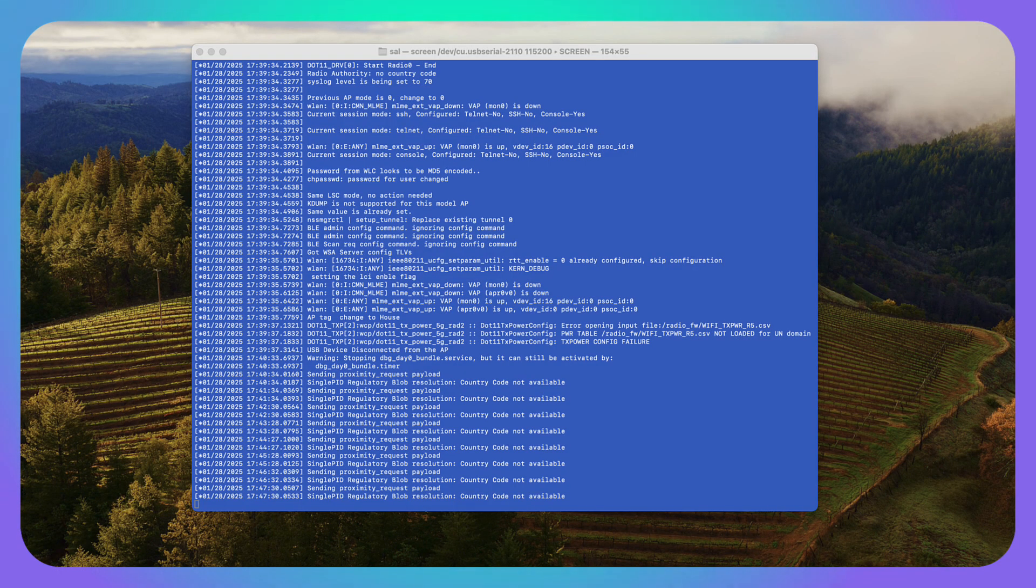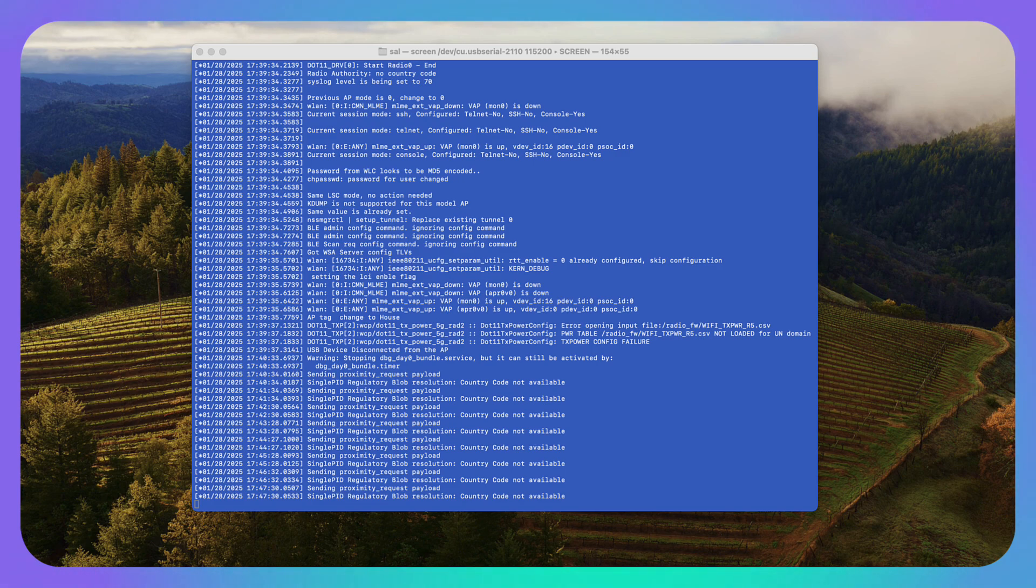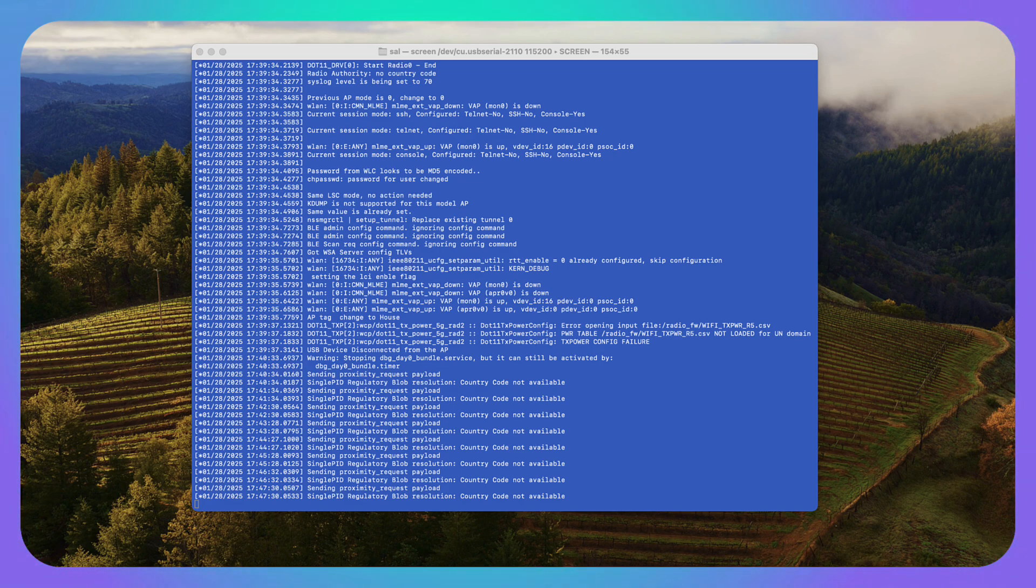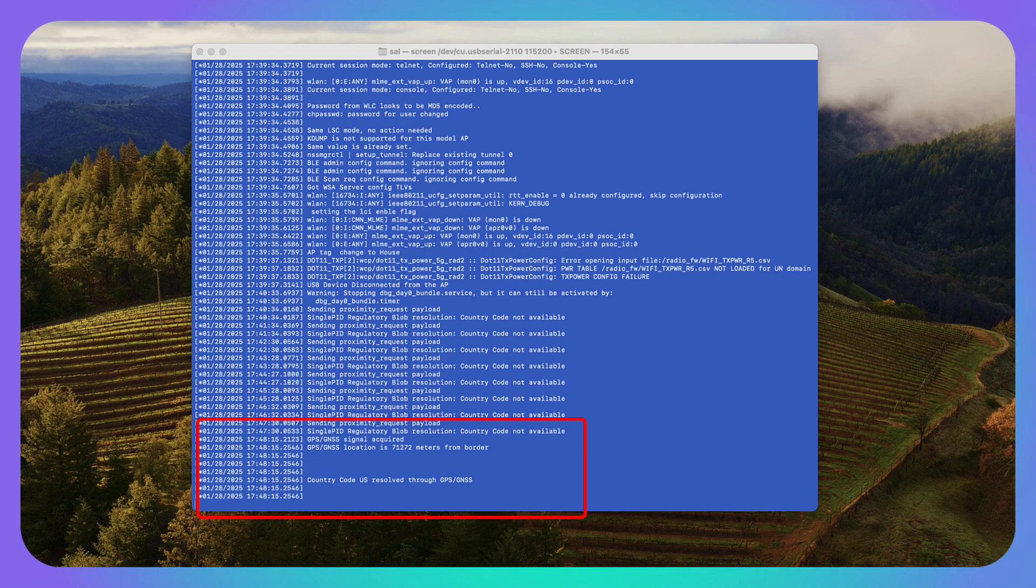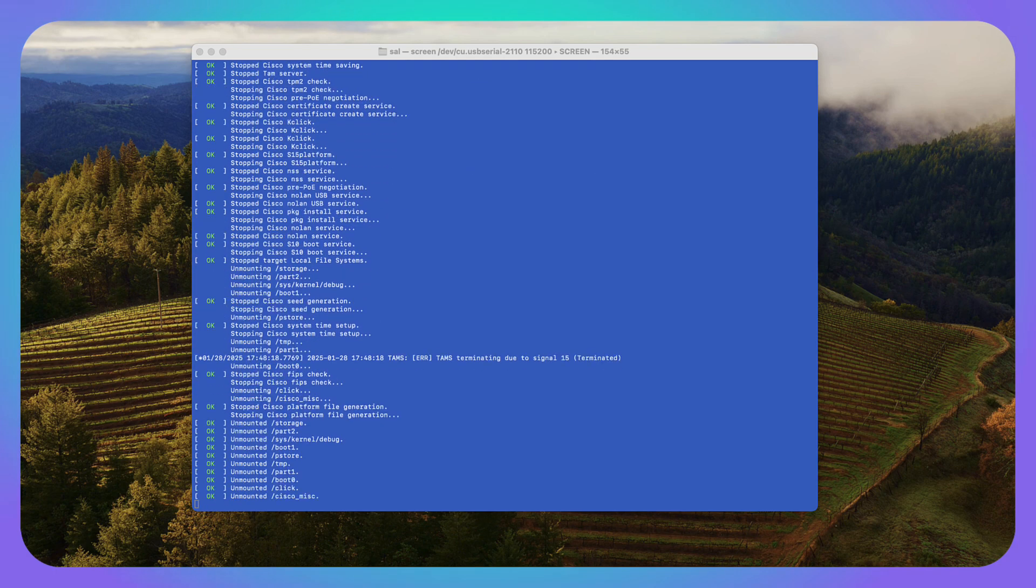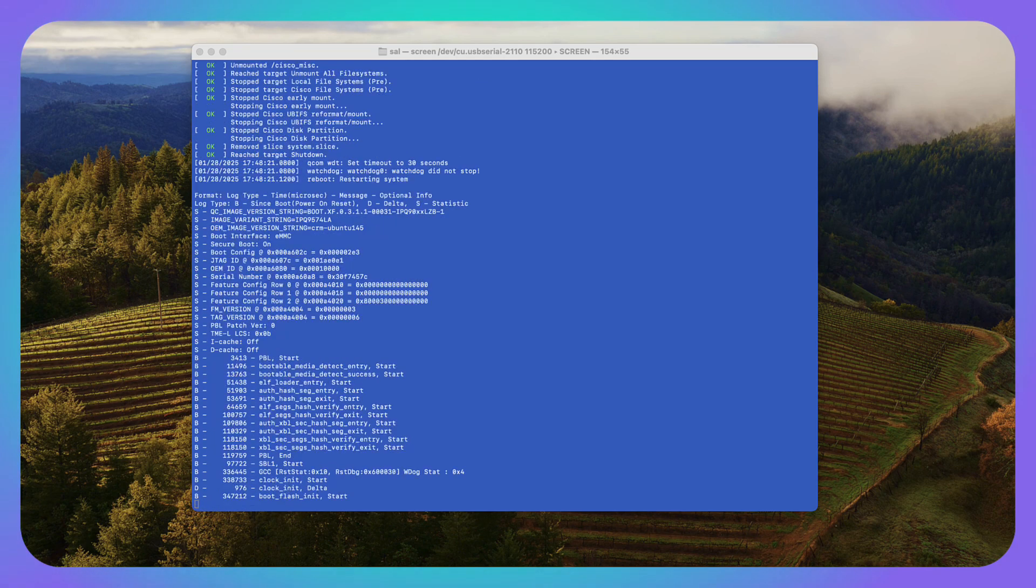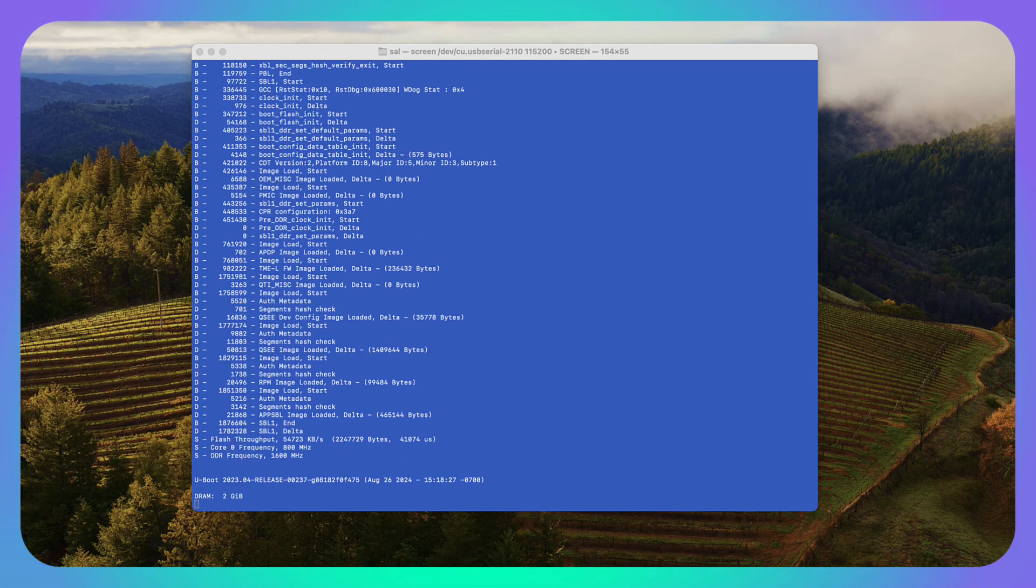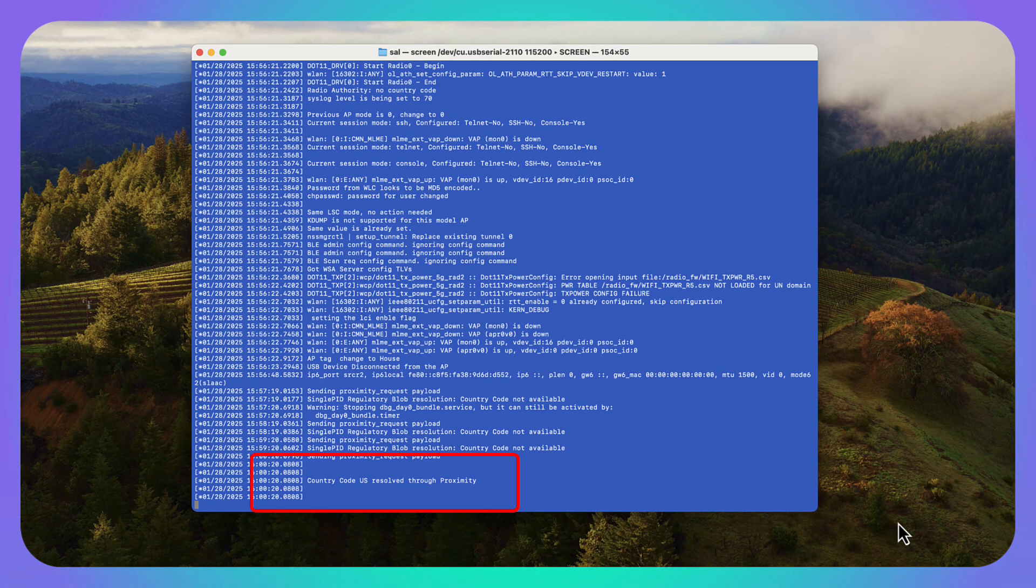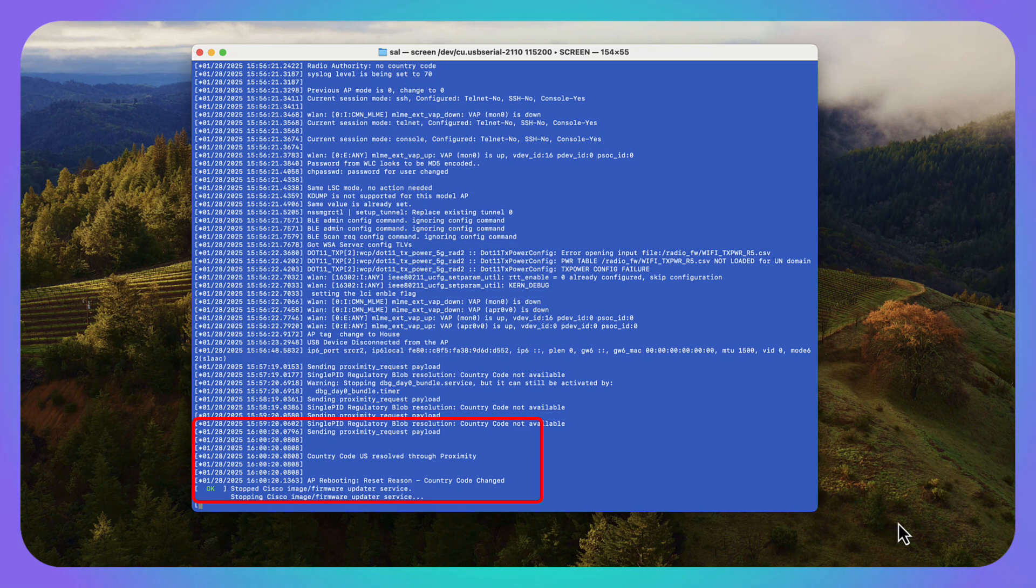WLC mode, that's going to be a little bit different. So the first way that it's going to go and try to find its country code is it's going to send a discovery request. And it's going to take a look at what the other APs in the area are actually configured for. It's going to try that a couple times. And if it can't find anything, then it's going to actually use the GPS chip that's built in. You can see here that it was set through GPS, GNSS, and the AP is going to reboot once it finds its mode. And if you wanted a proximity example, so this is learning from the other APs in the area, you guys can see it right there.